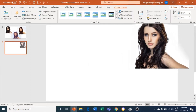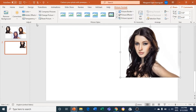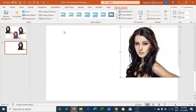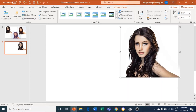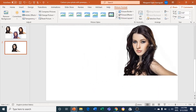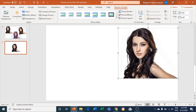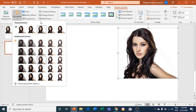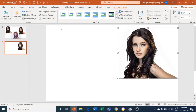I'll come right here to Picture Format and click on Corrections. I'll sharpen it 50% — you can see it right here. Then I'll cut it again, paste it as another image, click on it again, come to Corrections, and sharpen 50% again.